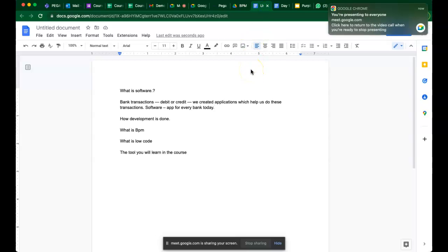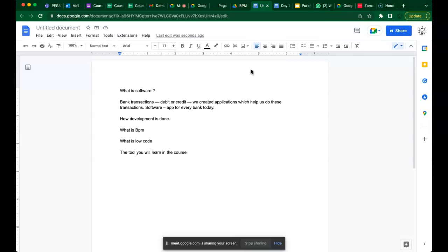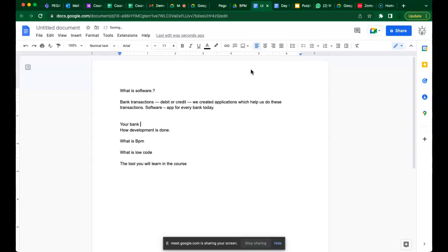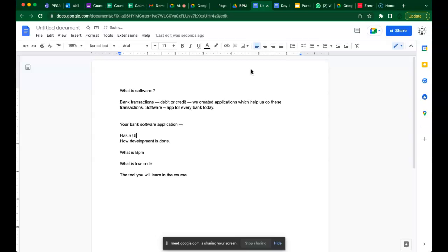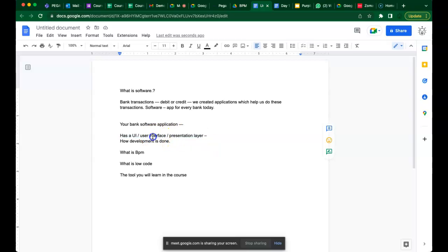So software is built for everything — but how is it built? Every software application has a UI — a user interface. What is UI? It's nothing but the presentation layer. Whatever you see when you open the HDFC app is the user interface. Every application — Uber, Ola, Zomato — has a user interface.